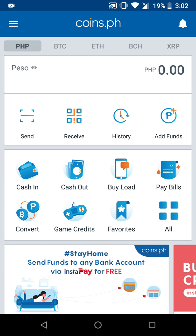Before doing all these transactions, you need to make sure that your GCash and your coins.ph are verified, otherwise certain functionalities of these two applications will not be available for you. For coins.ph, your account must be verified at level two. If you haven't registered yet, I posted the links below for registration and verification. Note that verification of coins.ph will take 72 hours.